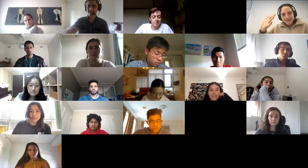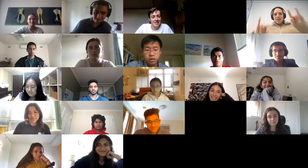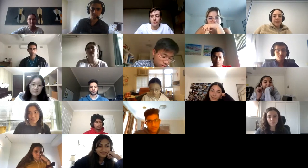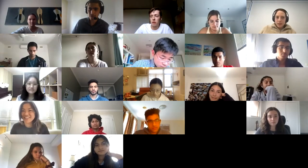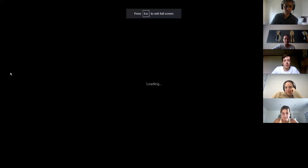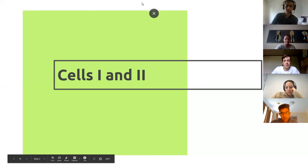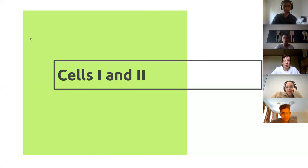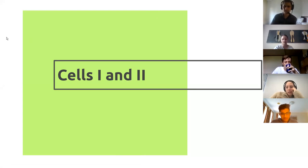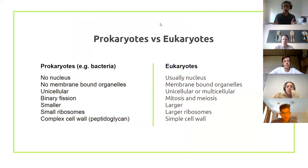Welcome everyone to our first PSP session. Today we're going to give you a rundown of the main concepts for Week 1 — just the high yield stuff, because that's our motto: we only give you the important stuff. We'll start with cells one and two, your first lectures, which provide a basic framework for cells. We'll begin with the difference between prokaryotic and eukaryotic cells.